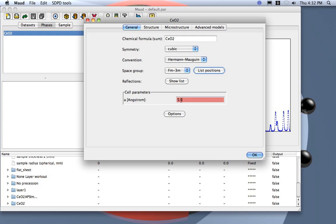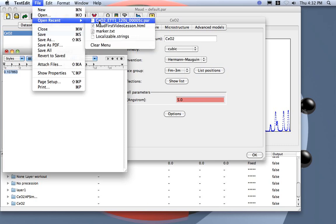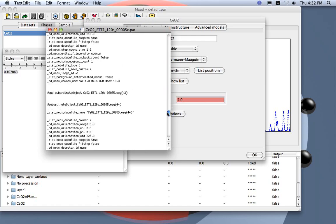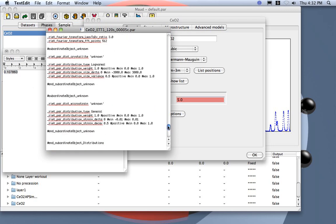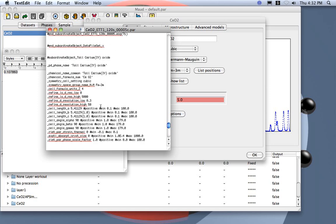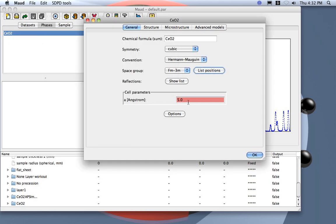I need the cell parameter. This will be my standard, and as a standard I will not refine the cell parameter — I will set it as I already know it. Here is the set parameter.